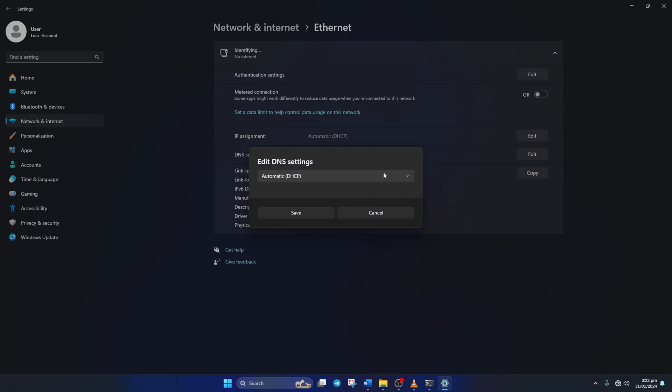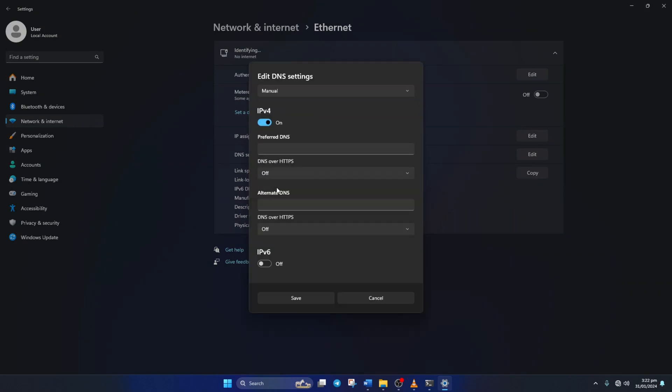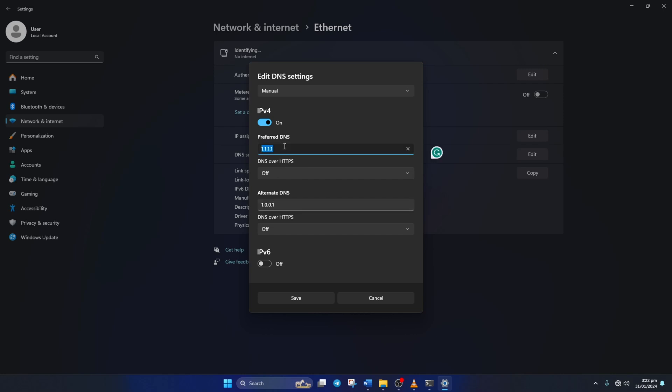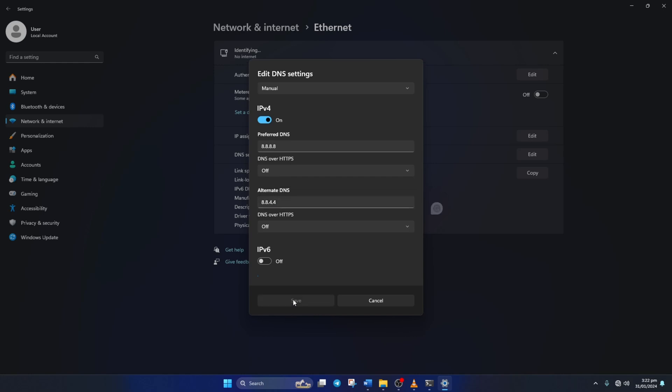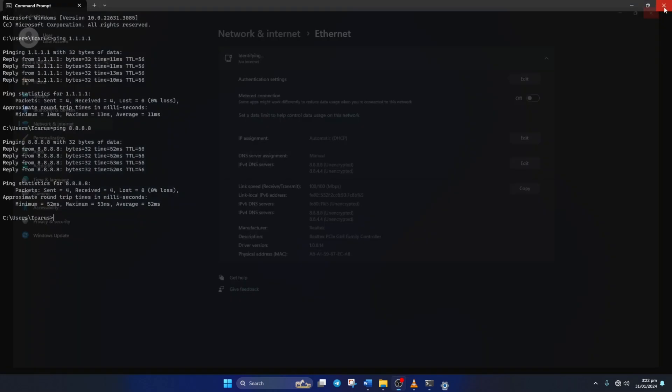Next, select Manual from here and turn on IPv4 if it's turned off. Now on the Preferred DNS box add the DNS server with the lowest ping. Move on to Alternate DNS. Here type 1.0.0.1 if you're using 1.1.1.1 DNS server, but if you're using 8.8.8.8, type 8.8.4.4. Lastly, click Save. Now check if you can play Roblox without this error.